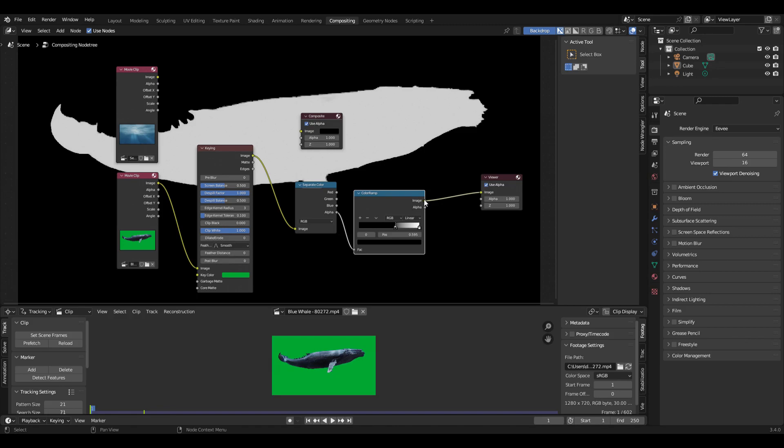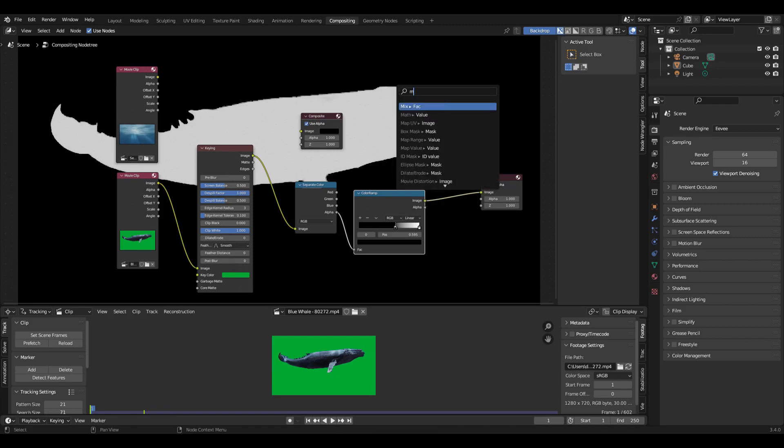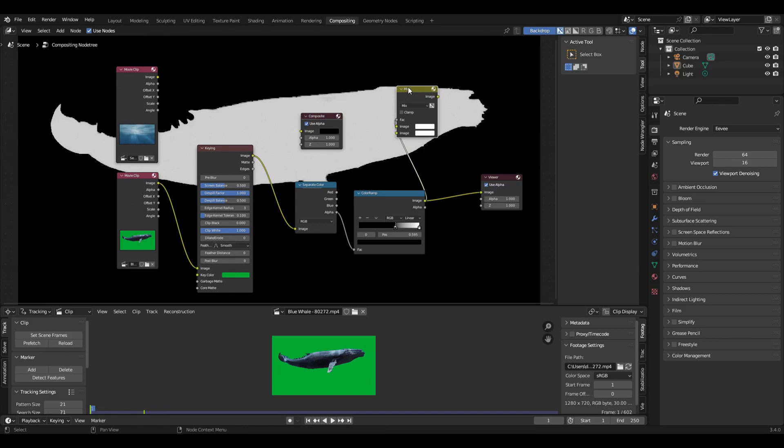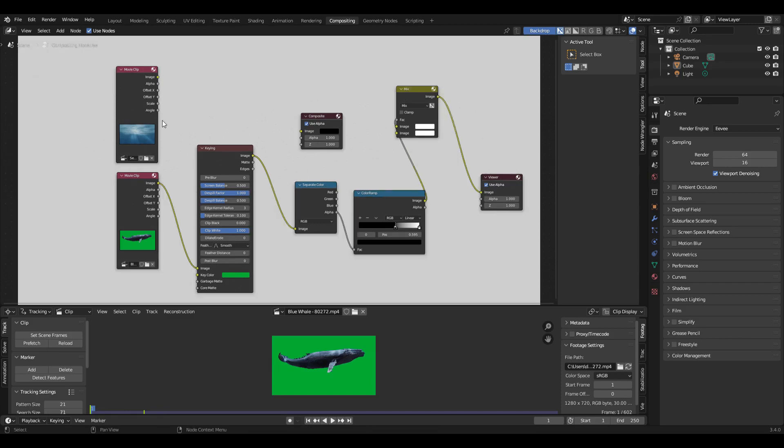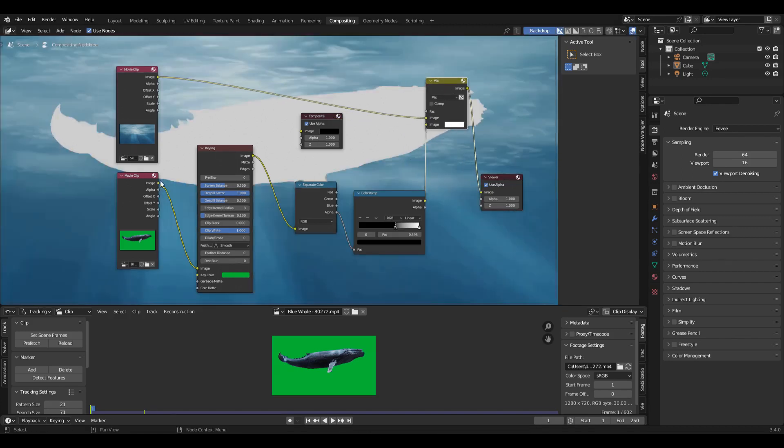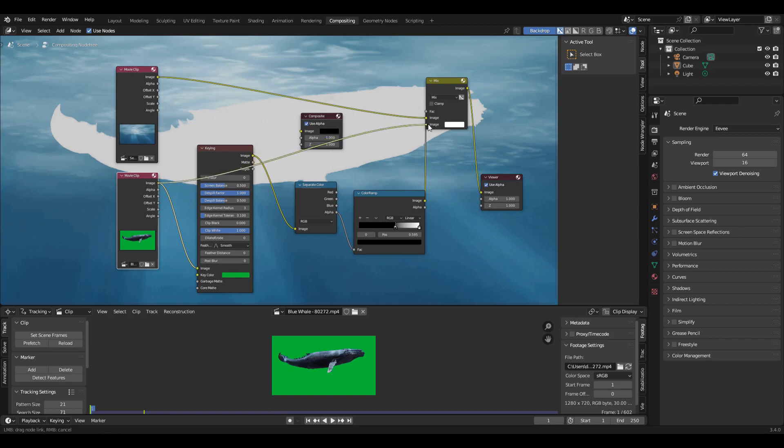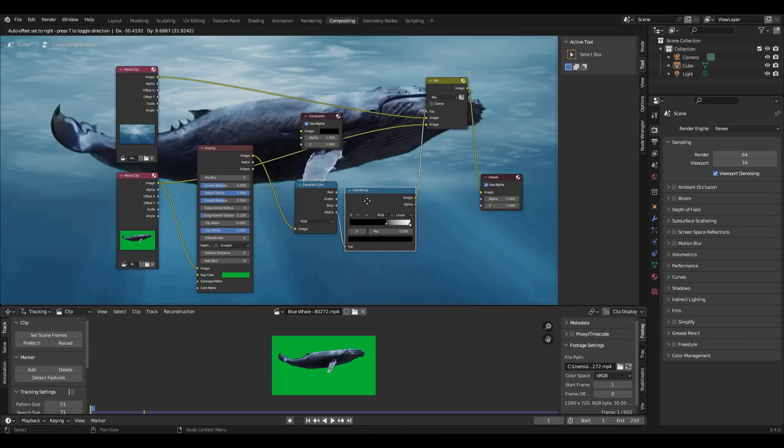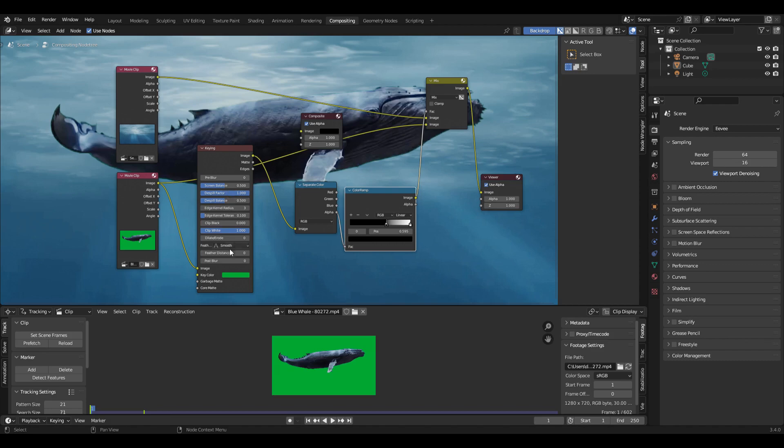And then I can take this image, put it into a mix node as the factor, send this into the viewer. And then image one will be the background. And image two will be the whale. And there you have it. And you can play around with some of these values. Sometimes it has a hard edge. And I like adding a little feather distance to kind of make a softer transition.